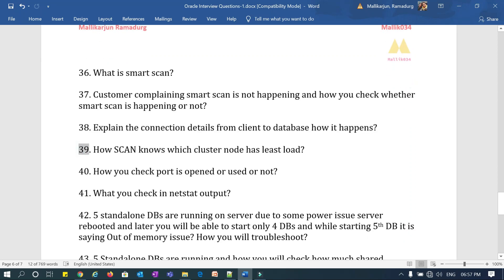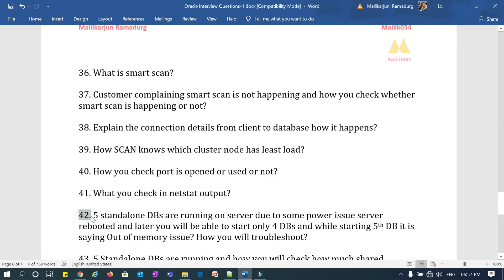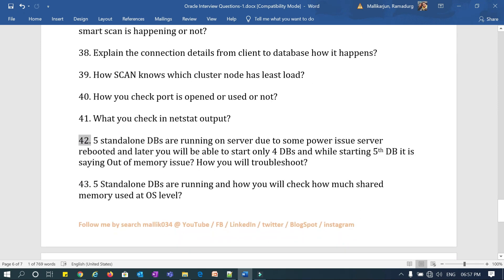Question 39: how does SCAN know which cluster node has the least connections or is the least loaded node? Question 40: how do you check if a port is opened or not, if a port is listening or not, and what do you check in the netstat output?